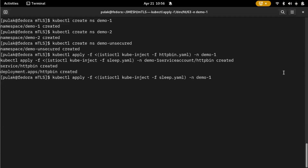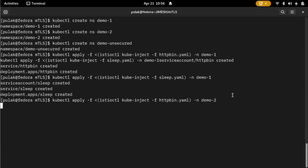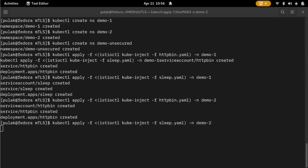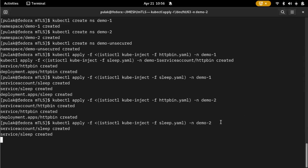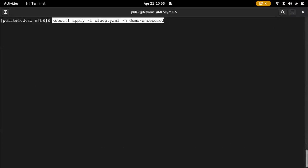We'll also set up the sleep pod for demo one, and the same thing for demo two — a sleep pod for demo two as well. For the unsecured namespace, we just want the sleep pod without any Istio.